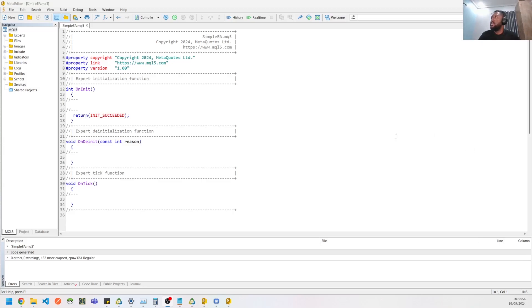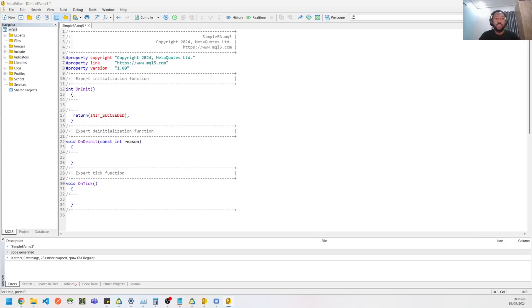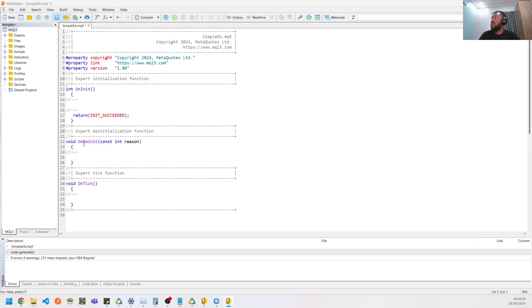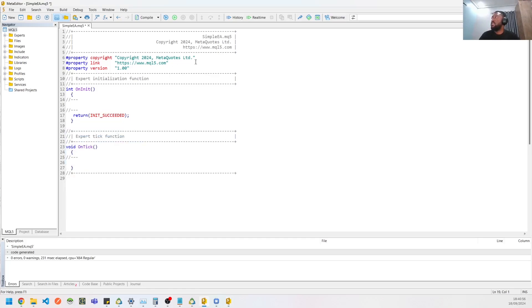So I've created a new EA called Simple EA. If you don't know how to create an EA, please watch my previous video. All right guys, so let's get started. We're going to just build a simple EA to open trades for us and that's basically it. So let's just take off some few things we don't need.